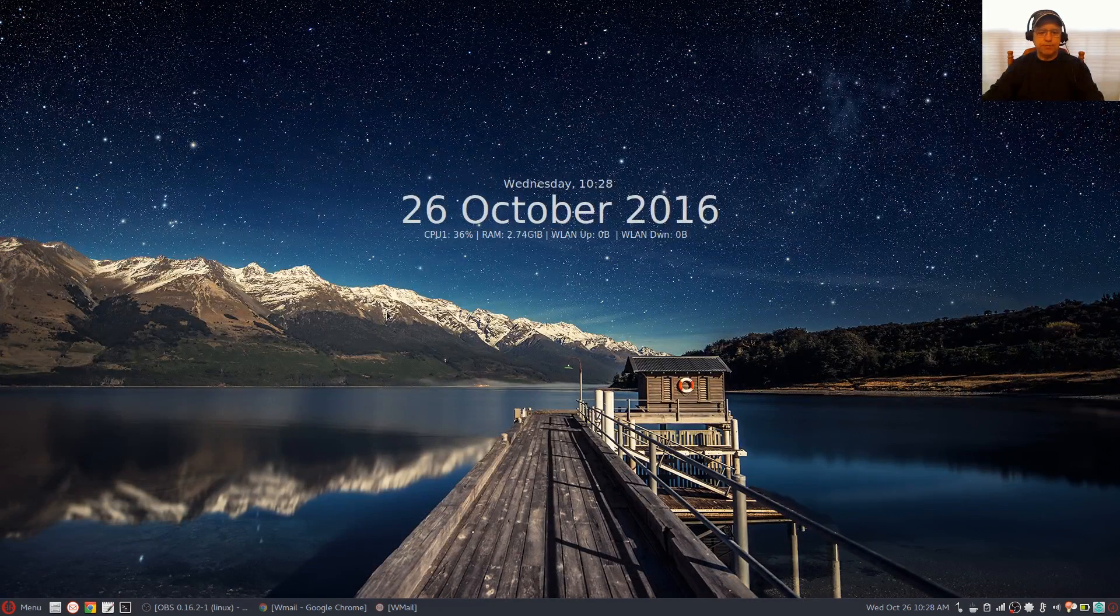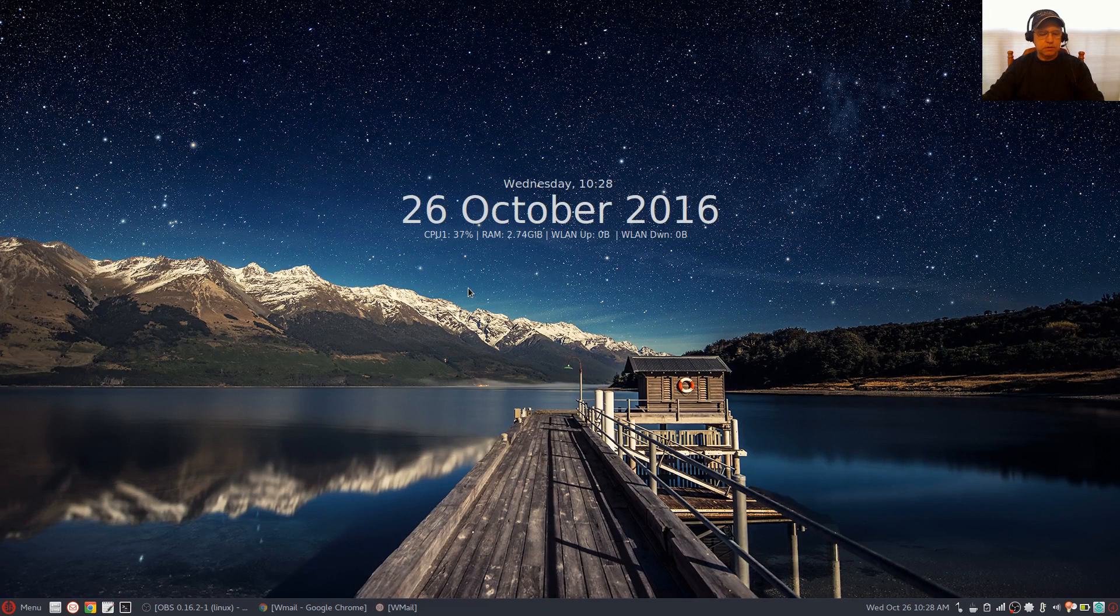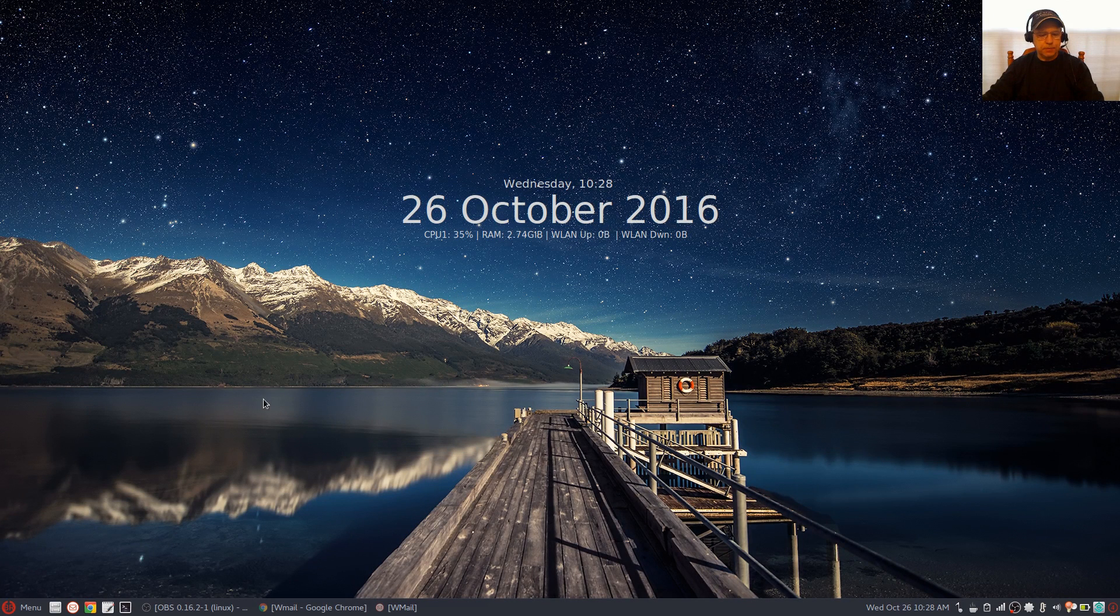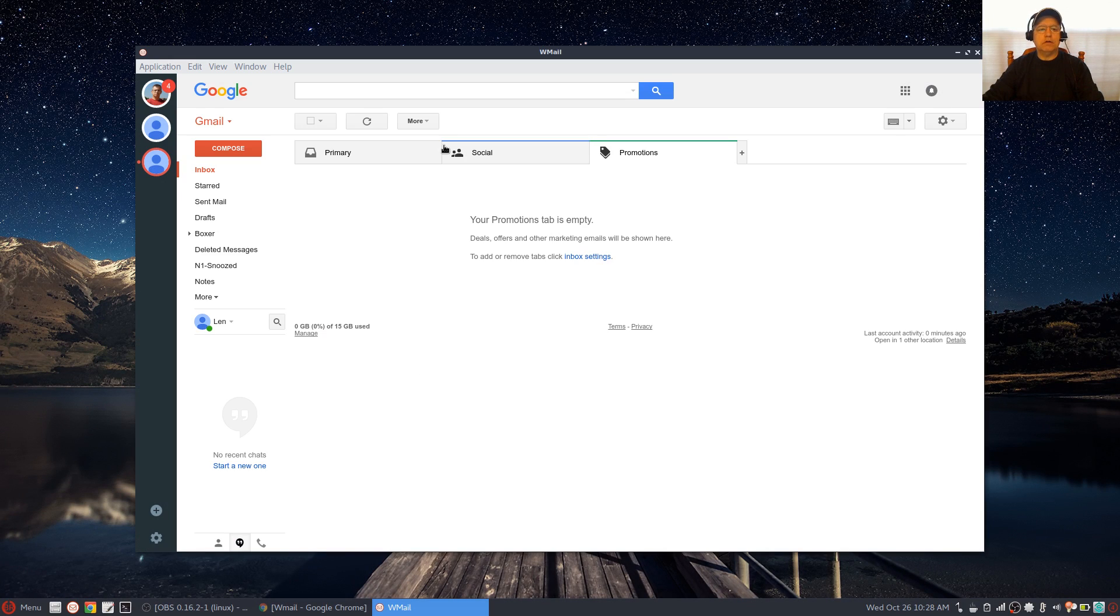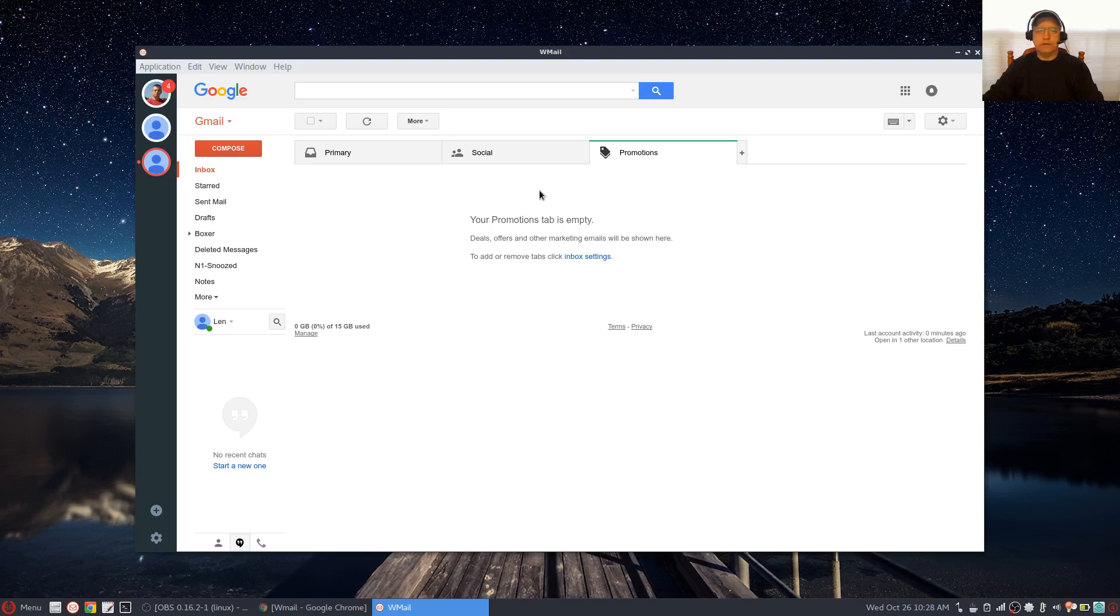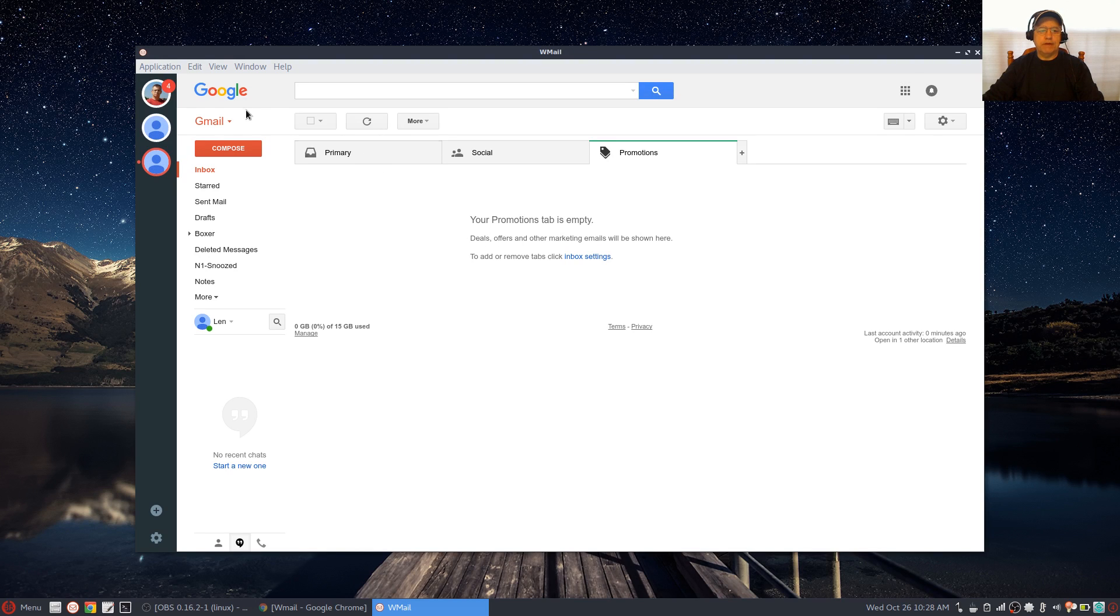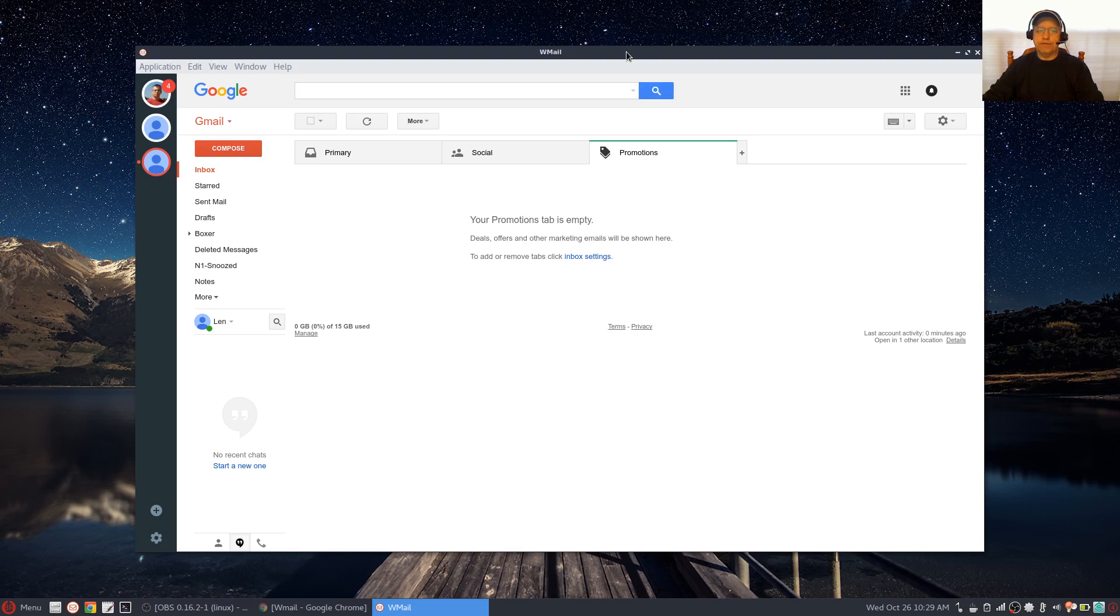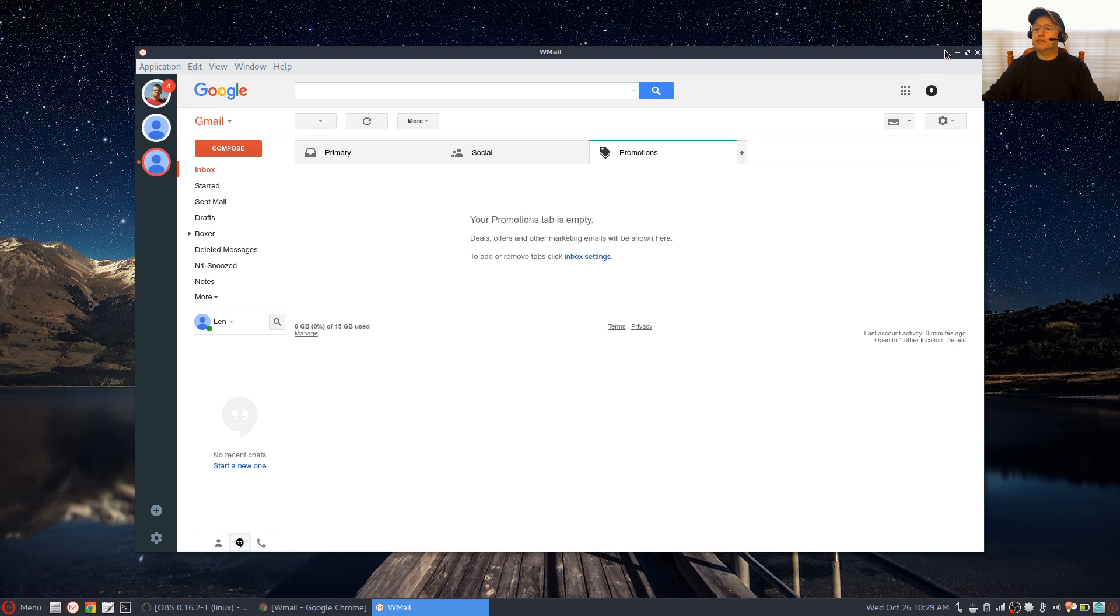It's available through yaourt. It's called Wmail. The mail client looks like this—I've got a few accounts set up and it's working perfectly. It's a very nice Gmail and Google inbox client.